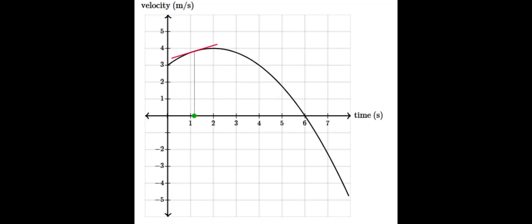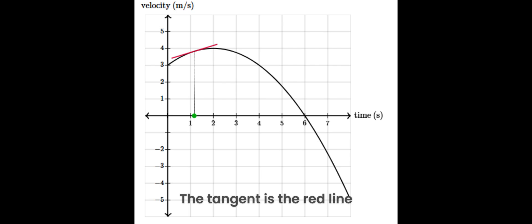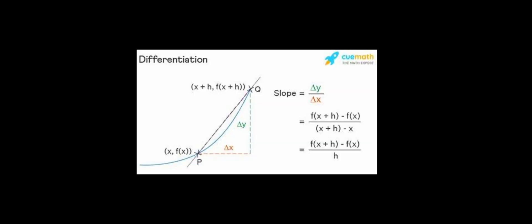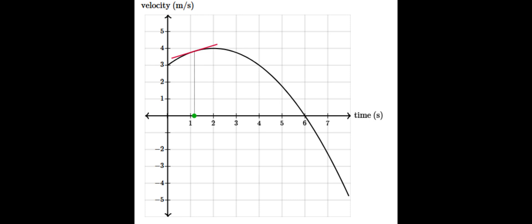You find this acceleration by finding the slope of the tangent at a specific point, meaning that you can use differentiation to find the acceleration. Differentiation helps us find the instantaneous rate of change of the velocity, which is also the acceleration.